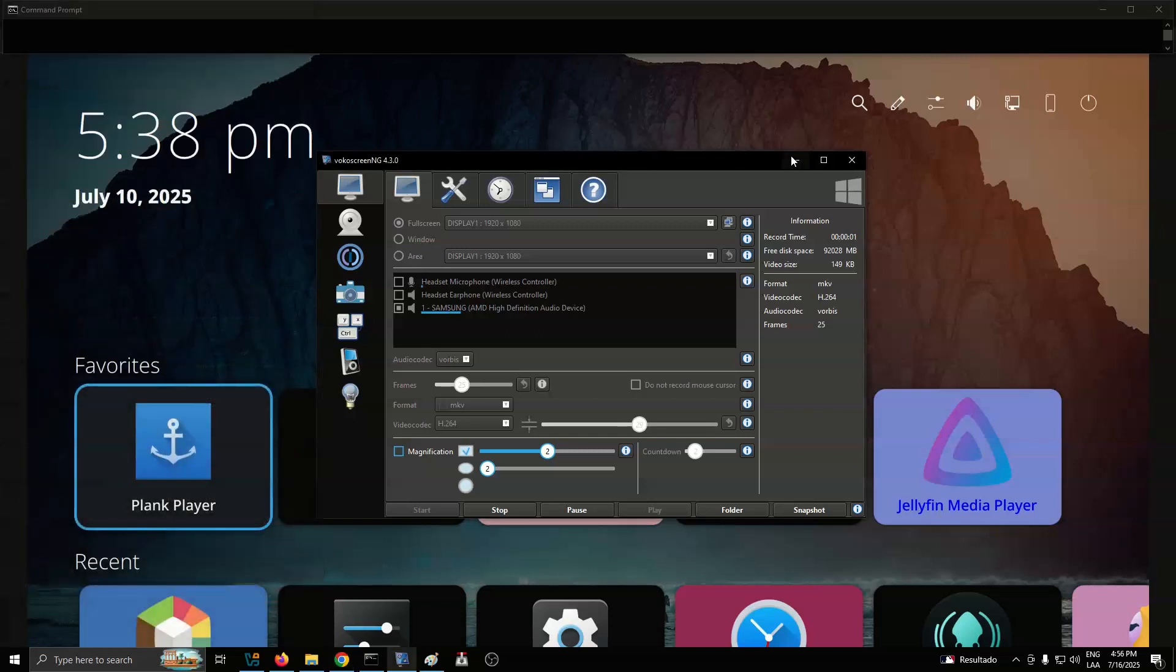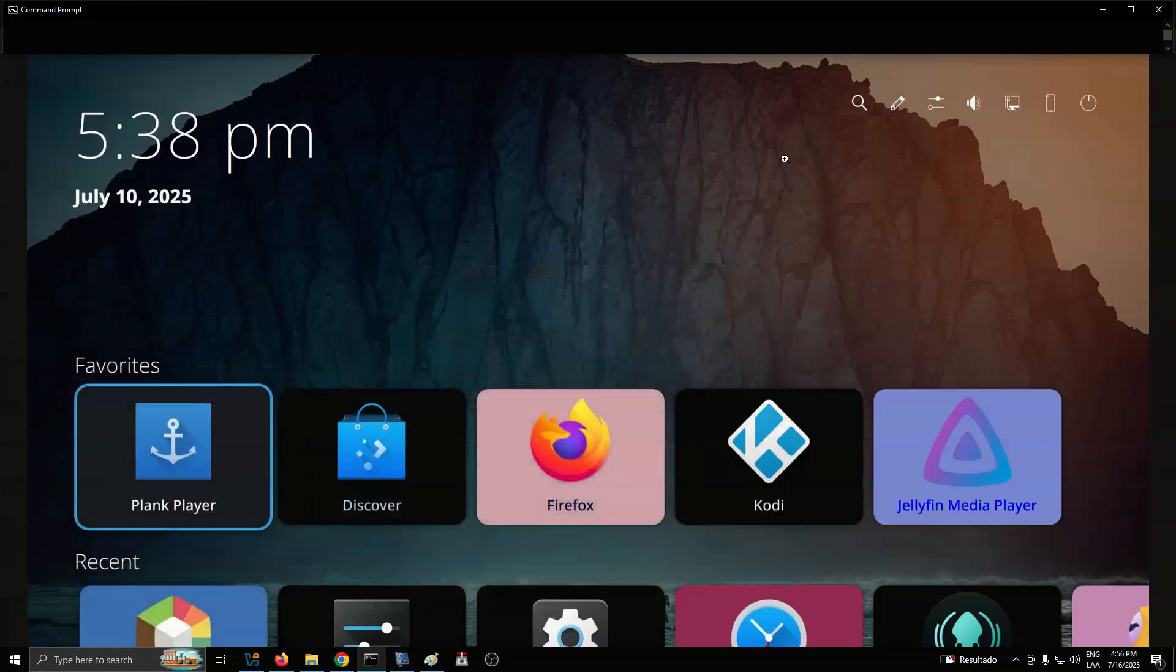Plasma Big Screen is back in action. After a period of quiet development, the KDE-based TV interface has recently seen updates thanks to a renewed push from contributors stepping up to revive the project.